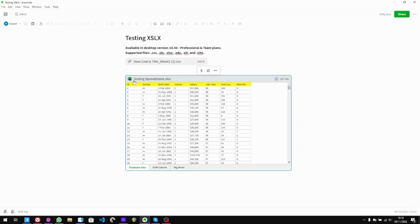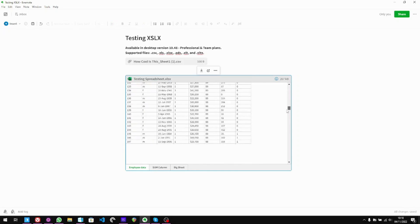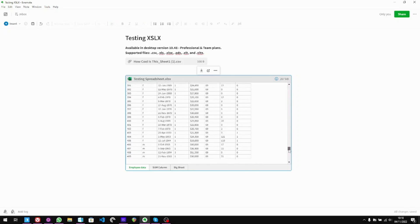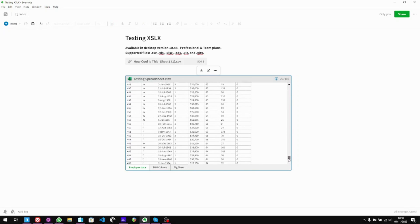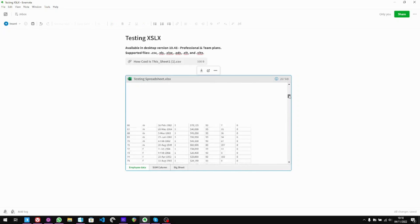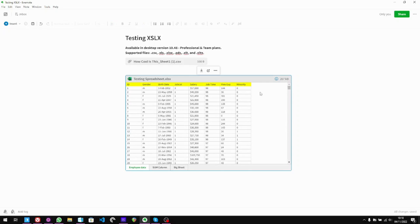It also picks up on the background colour of the row at the very top, which is really useful. And if we scroll down, this is really quick — there's no lag or anything. We've got all 474 rows, so that's no problem at all. That looks good.